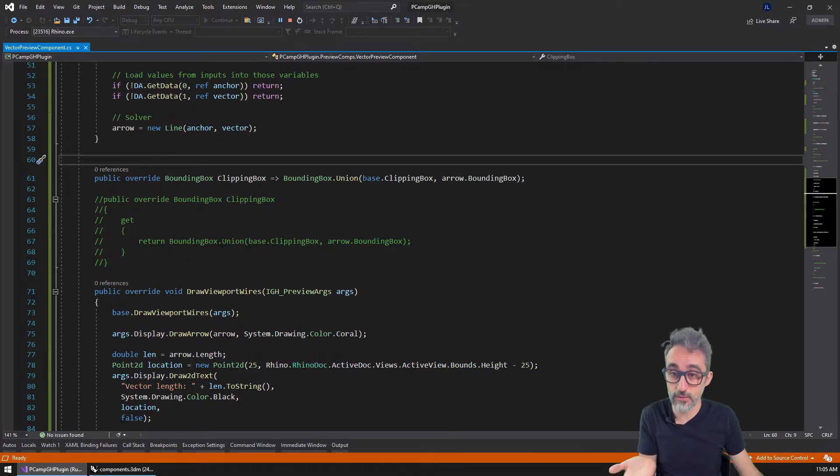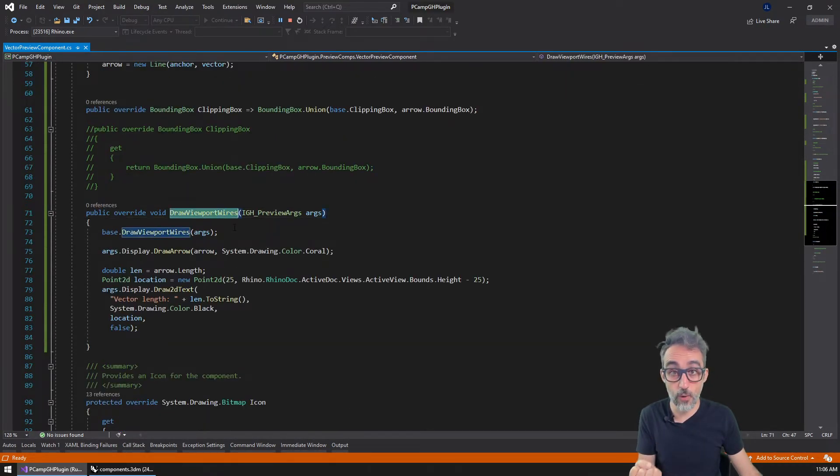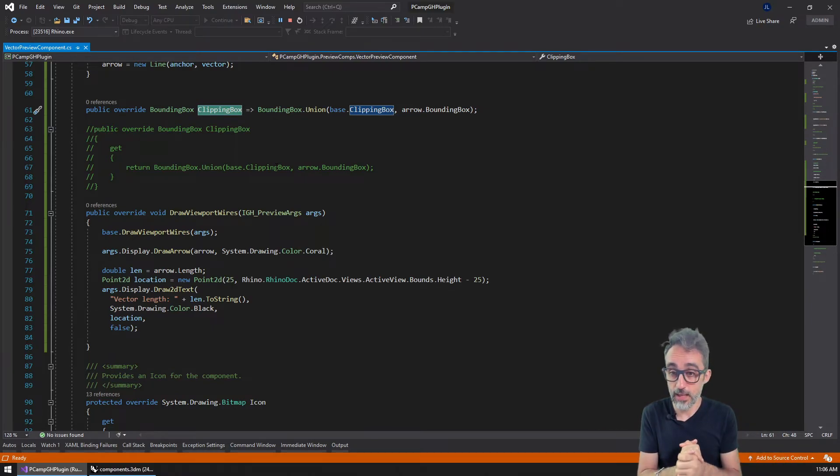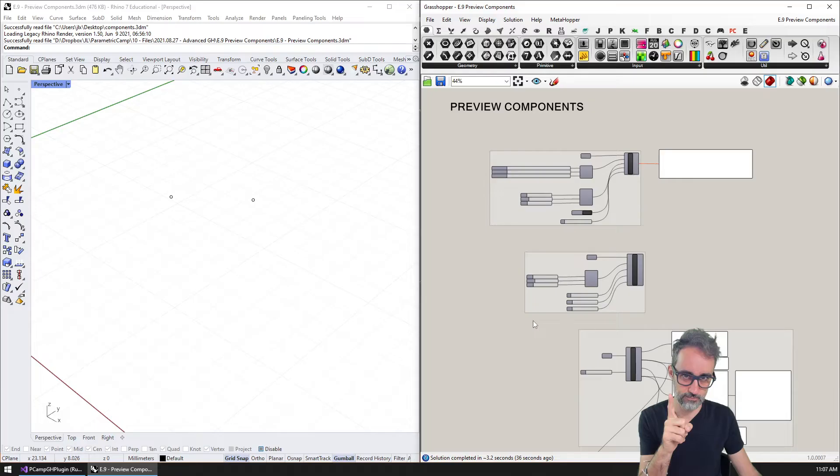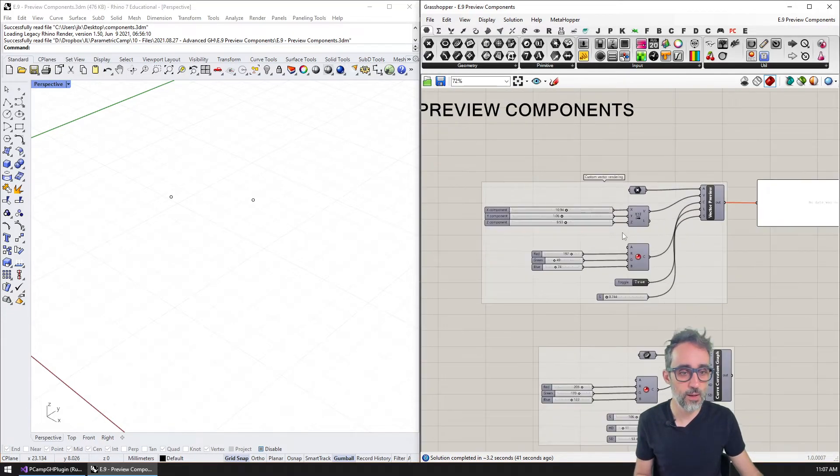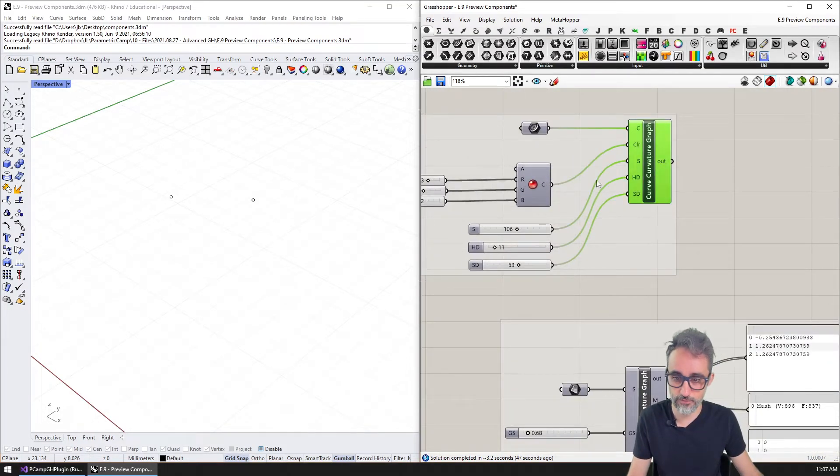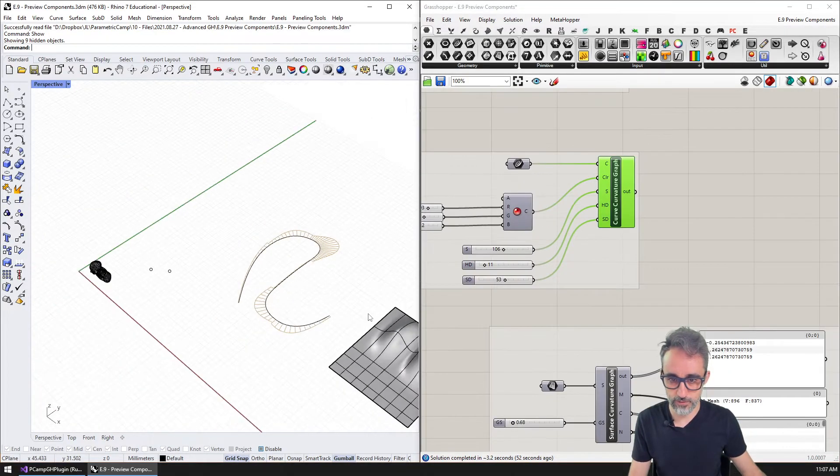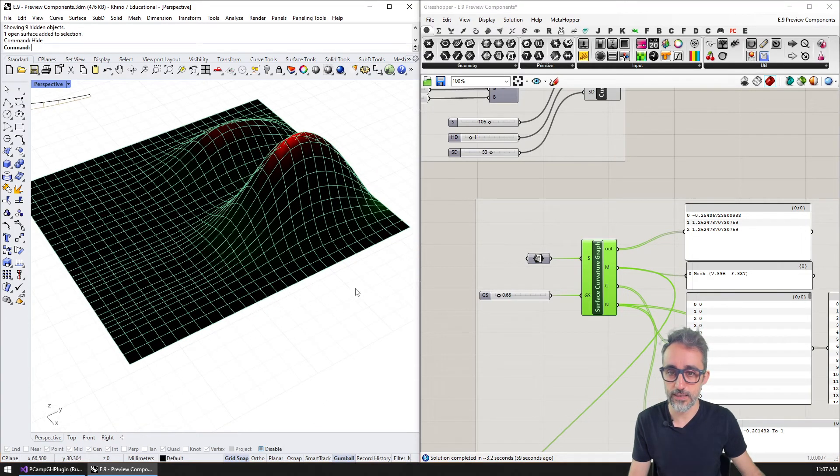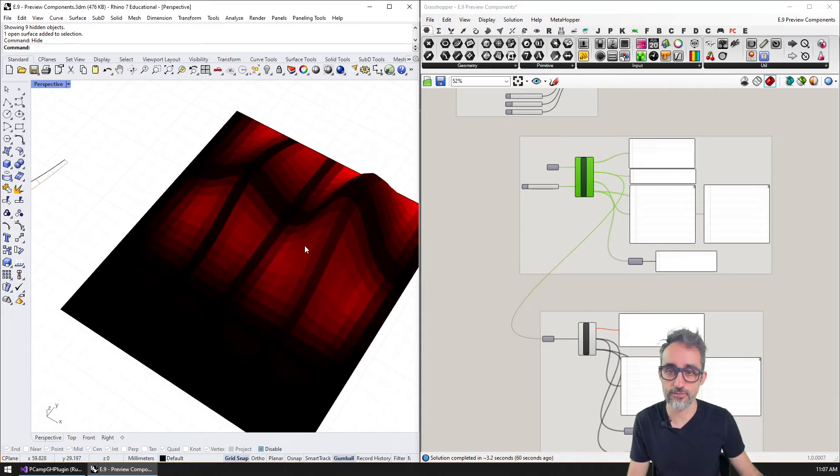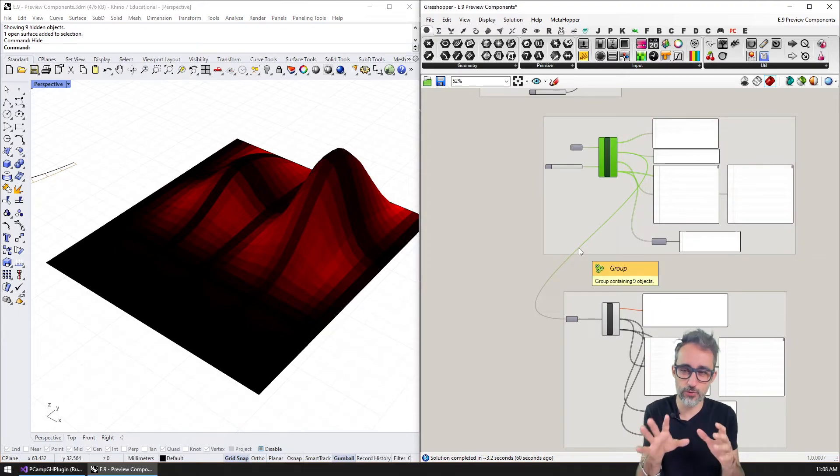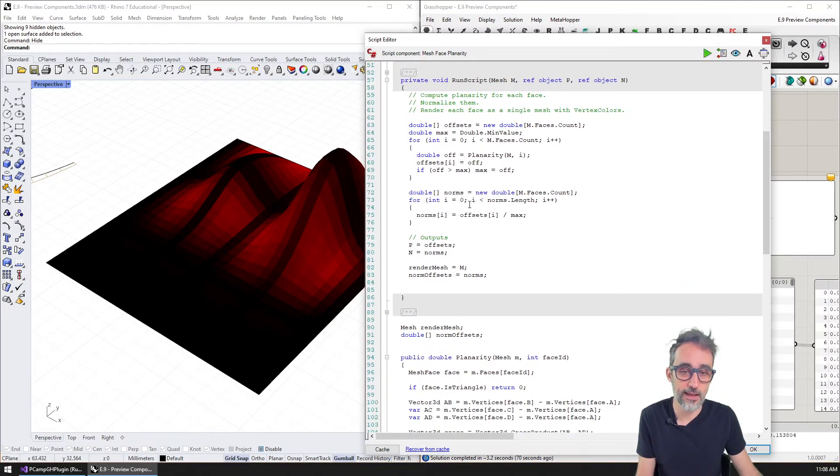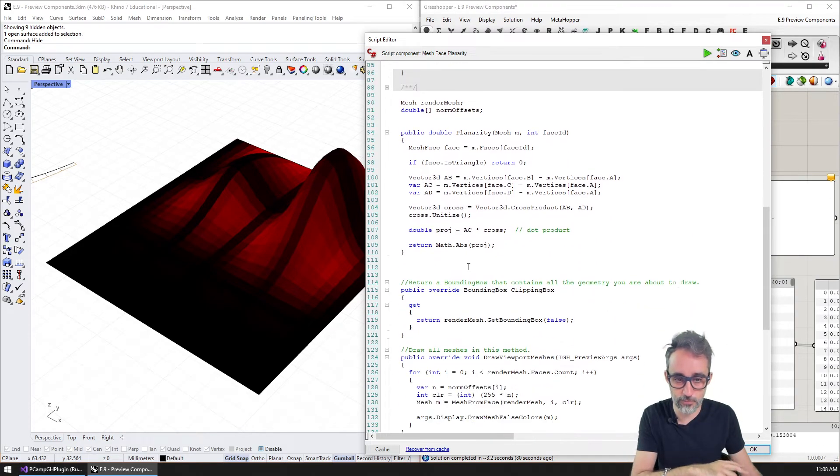The only thing you need to do when doing custom previews is make sure to overwrite either the wires or the meshes function, and to make sure to properly handle the clipping box situation, just like we did in C#. And I'm not sure if you remember, let me show you something. So if you remember, we did an exercise when we talked about this topic, where we replicated, we created several preview components such as vector, the curvature graph of a curve, we also replicated them. We also took a look at the surface curvature of a B-rep. And we also took a look at the planarity of the faces of a mesh.